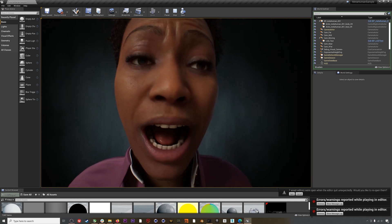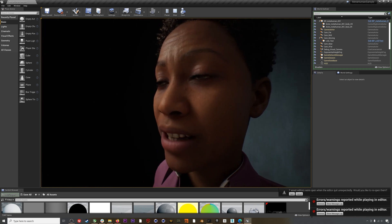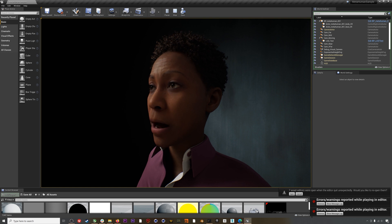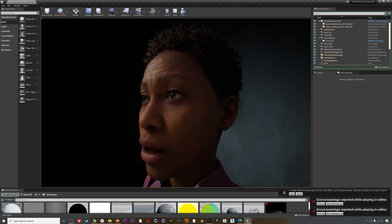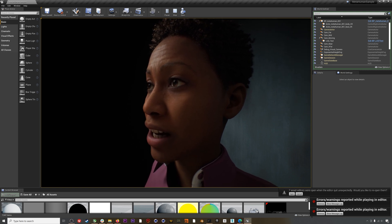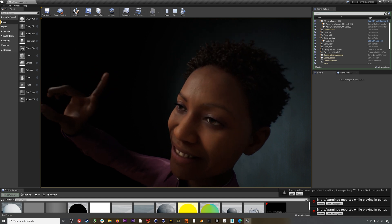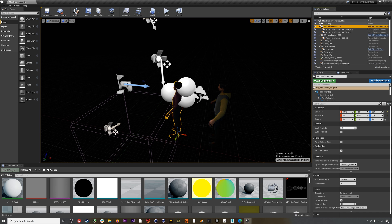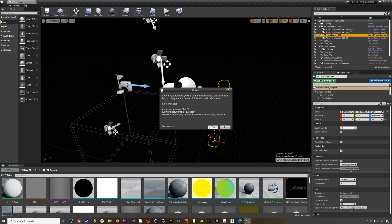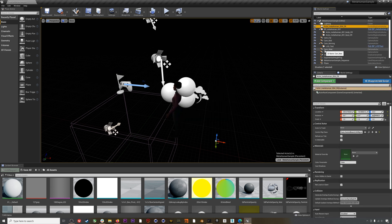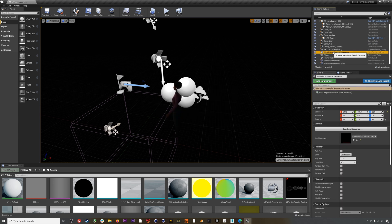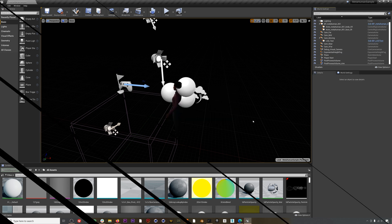A few notes before we get started. Firstly, this workflow only applies for the MetaHuman sample project currently available from Unreal — once the full MetaHuman Creator is released, we'll have a new tutorial covering any new setup. Secondly, this tutorial specifically covers streaming live mocap data into Unreal, not retargeting recorded animations — we're still working on that tutorial. Thirdly, the sample project is super hefty, so I'd recommend saving often and deleting some other assets to reduce load. Finally, we have a setup sample project you can download in the description, but you'll need to change a few things, which we'll cover at the end.